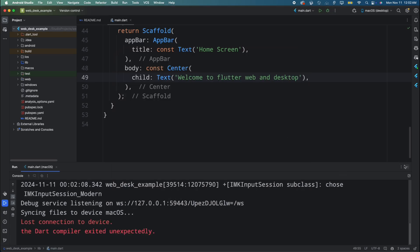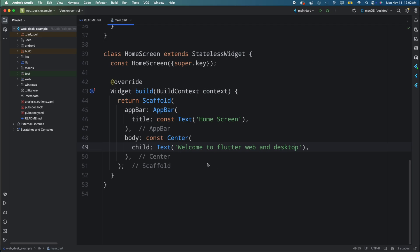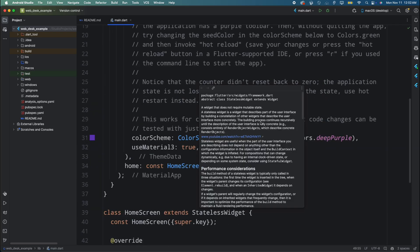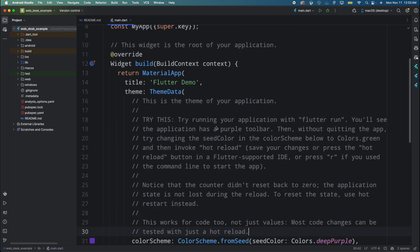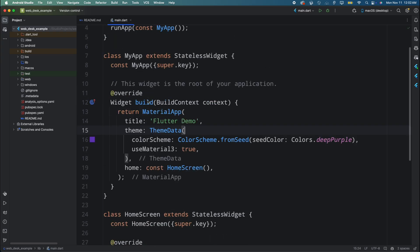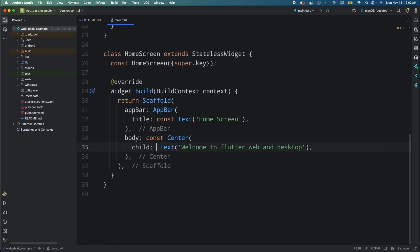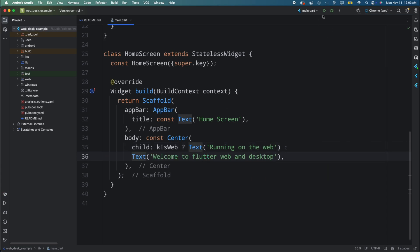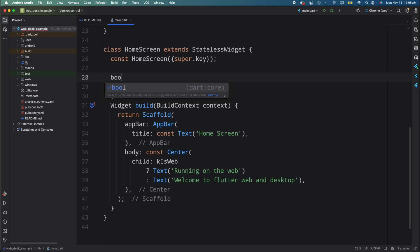We have successfully created our first Flutter web and desktop app. We can also detect if the app is running on web, Windows, or macOS and customize certain features accordingly. For detecting the web platform, we can use the kIsWeb constant from the foundation package. Import the foundation package, then add a check for kIsWeb and add a Text widget with the message 'Running on the Web'.